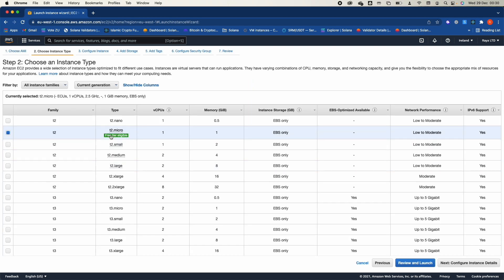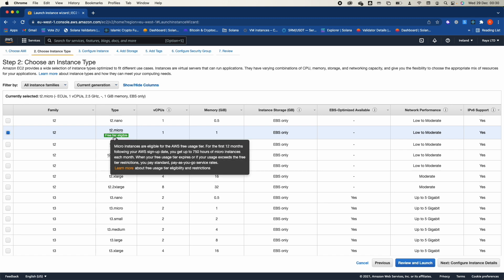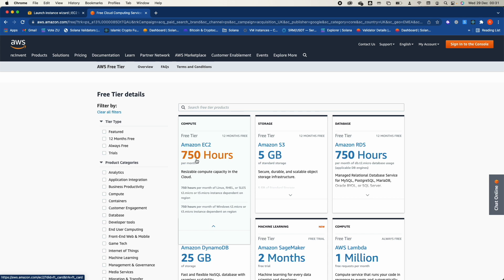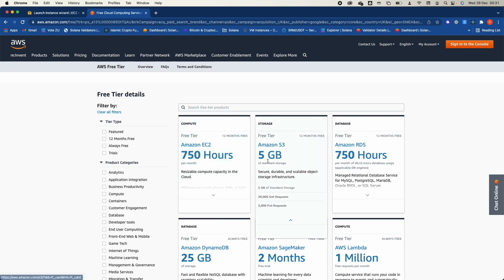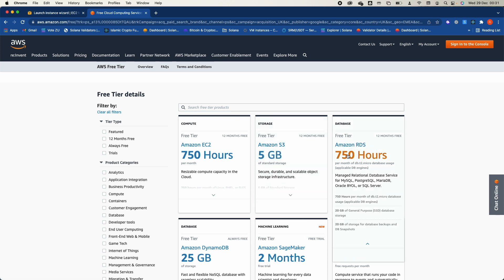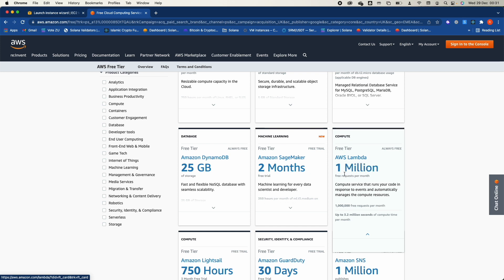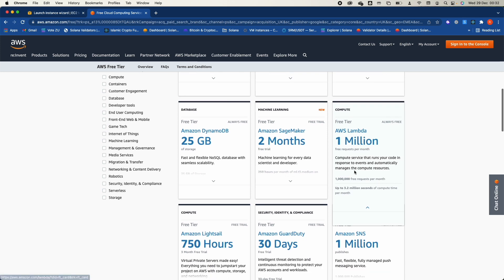There is a T2 family instance with one virtual CPU and one gigabyte of memory — this is eligible for the free tier, meaning for the first 12 months from account creation you can use this machine for free, up to 750 hours of micro instances each month. The free tier service list includes up to 750 hours for Amazon EC2, 5 GB for Amazon S3, 750 hours for Amazon RDS, 25 GB for DynamoDB, two months for SageMaker, and 1 million transactions per month for Lambda.